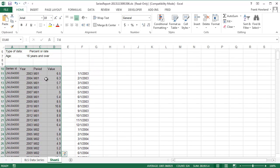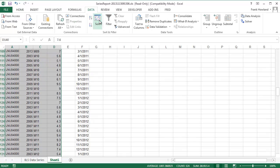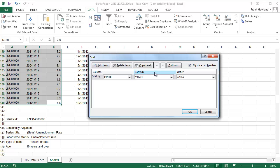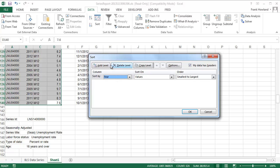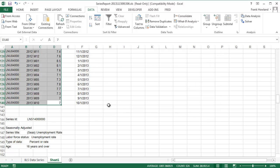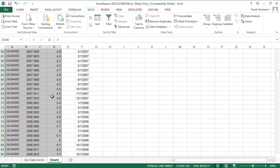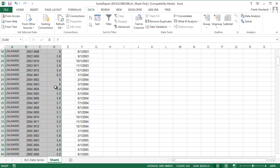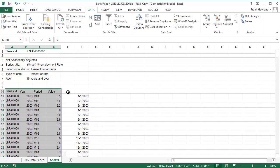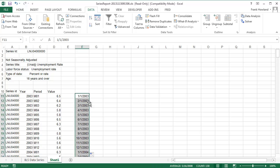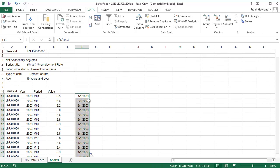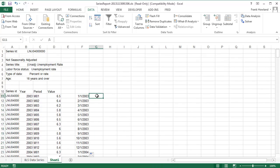Sort all these guys. I don't need the series ID but I'll get to that later. Go to Data, Sort. What we want to do is sort first by Year, then we're gonna add a level, then we're gonna sort by Period. So now this is what we want. Let's see, go back up to the top: 1/1/2003, 2/1/2003. Double click and now we got the dates correctly.